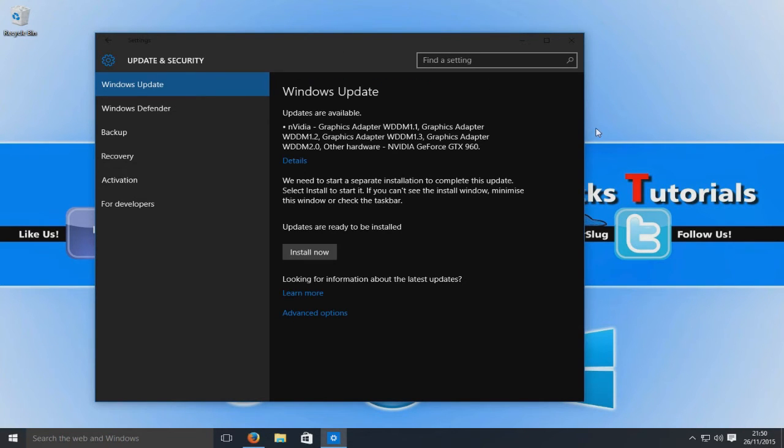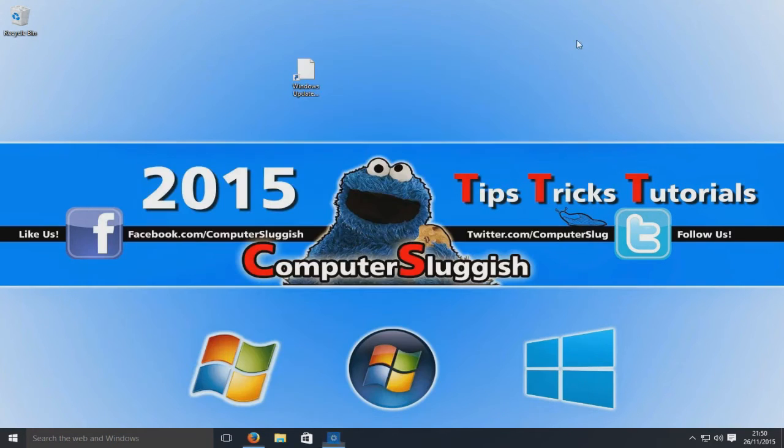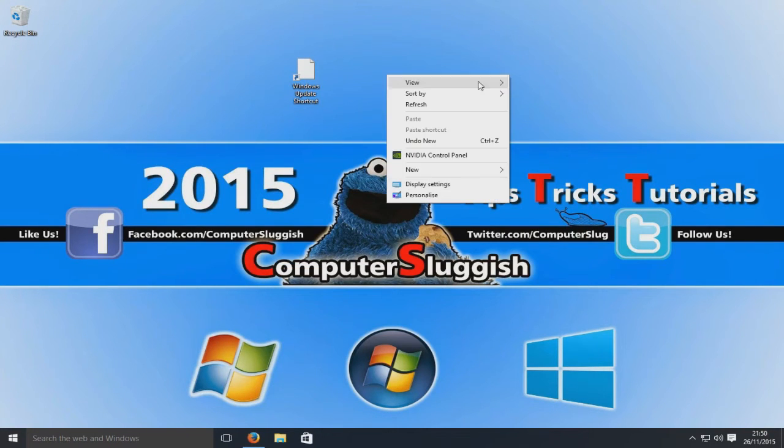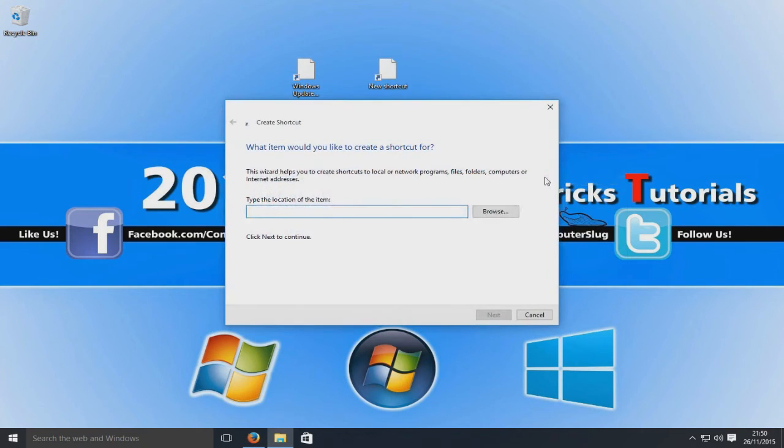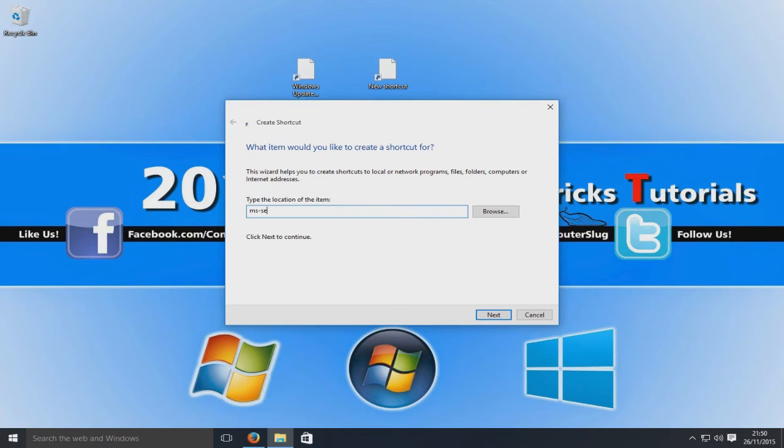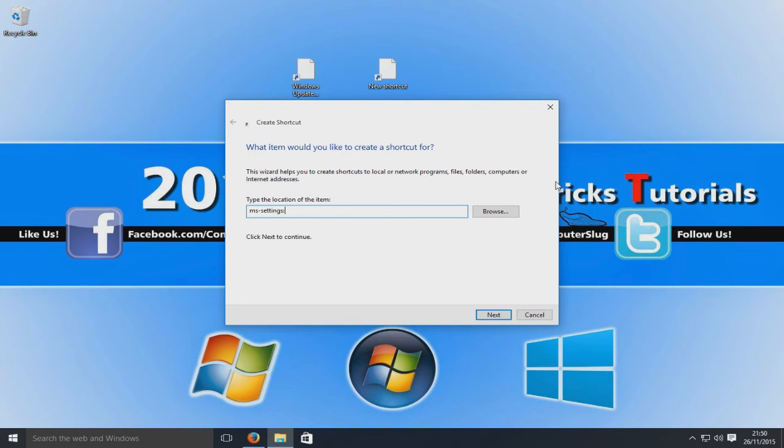Now if I close that, I'll just show you again. We're going to go New Shortcut and we're going to go ms-settings and then we go colon and we just go display.